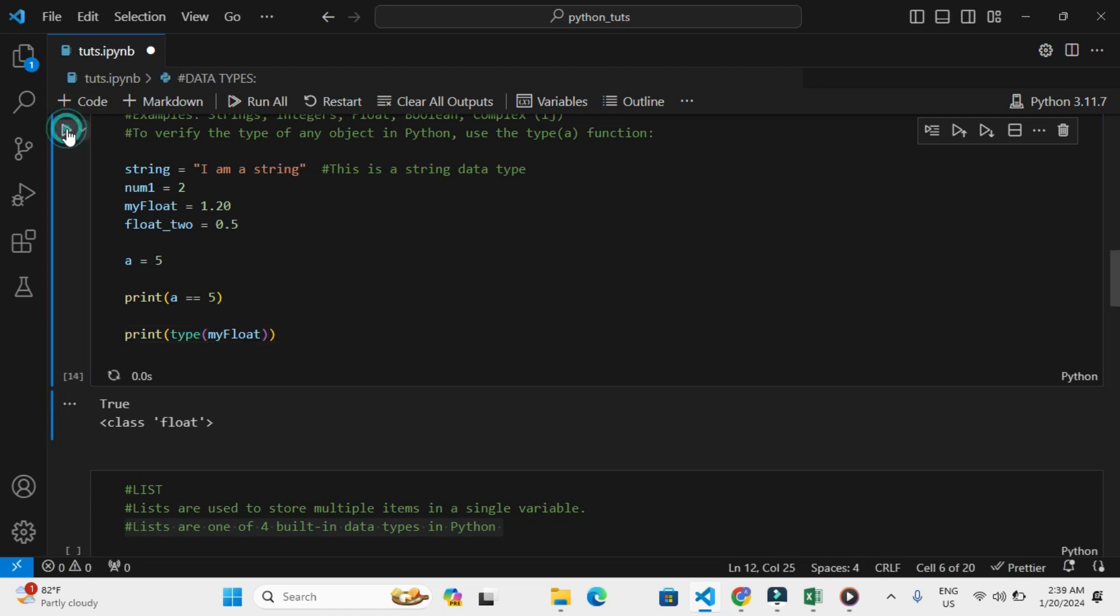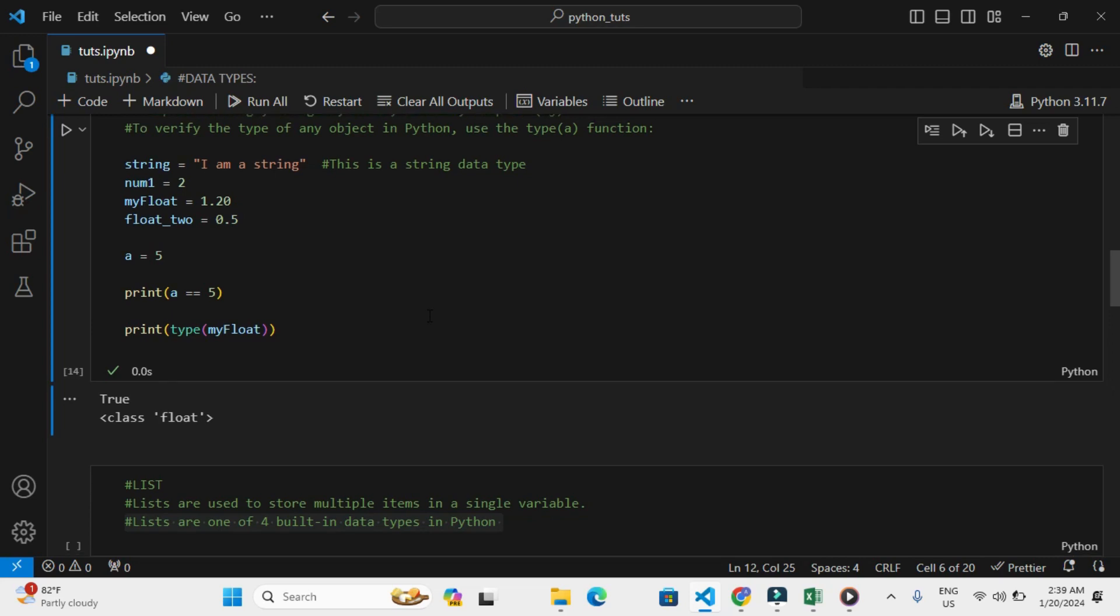So basically, these are the common data types in Python.